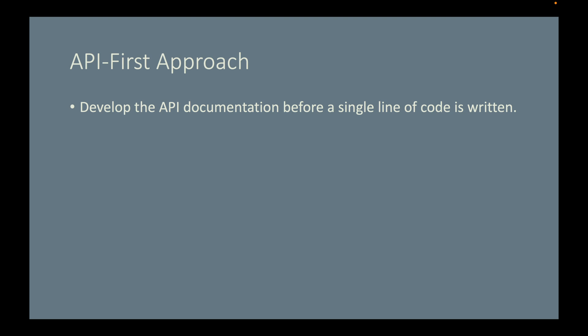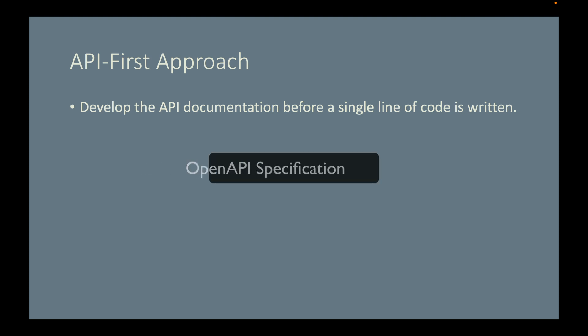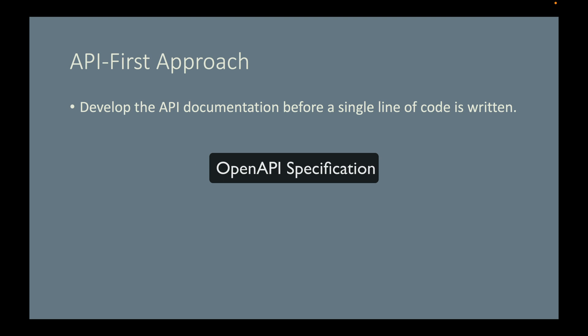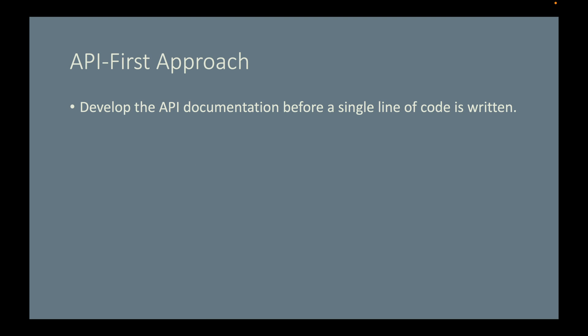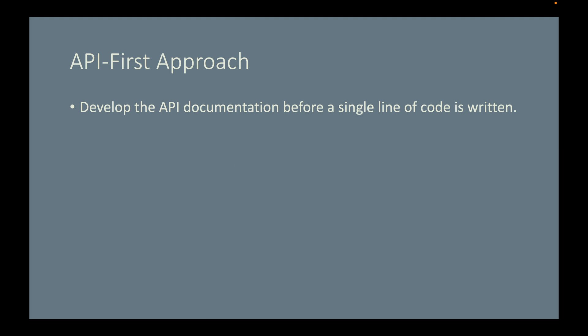I spent a lot of time designing and documenting the REST API endpoints of this project with OpenAPI specification using a tool called SwaggerHub. Let's take a look at this API documentation.